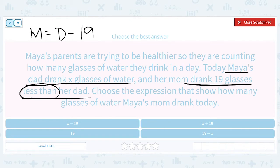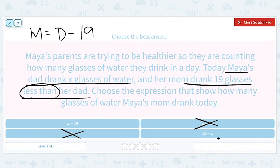So that means it's not going to be 19 or X plus 19. We have two that have subtraction: either X minus 19 or 19 minus X. Since we're trying to figure out how much Maya's mom drank, we have to take her dad minus the 19, and her dad drank the X glasses. So it's X minus 19.